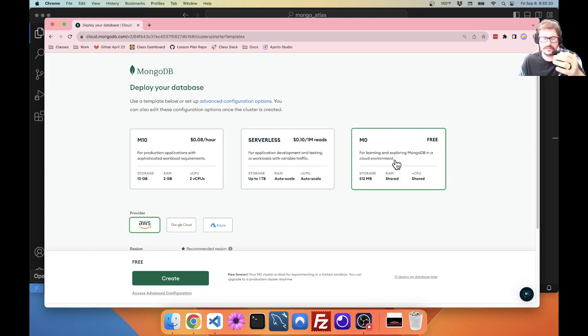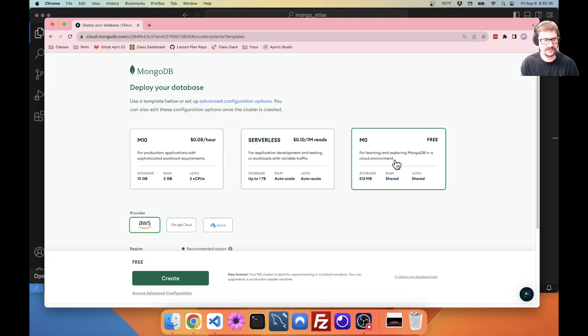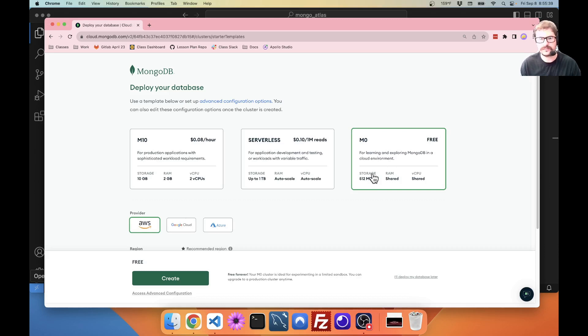For learning and exploring MongoDB. Totally. This is the perfect one. Totally fine for your test projects, hobby projects, anything like that. Storage, 512 megabytes. Not a lot.